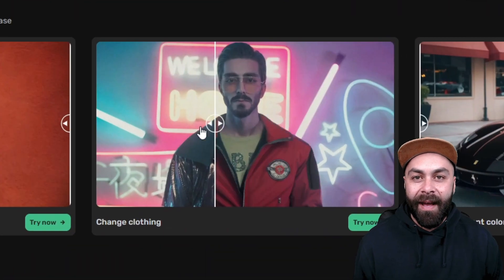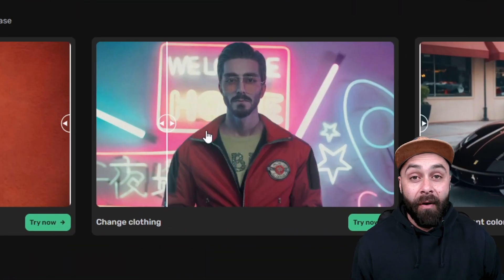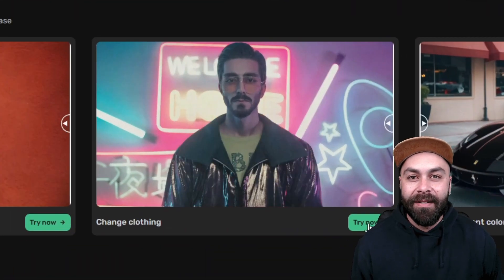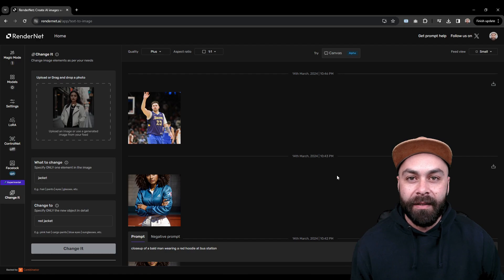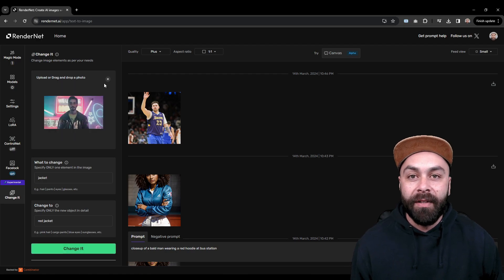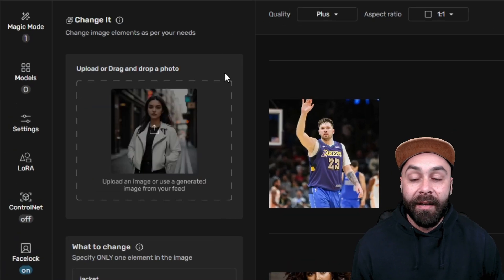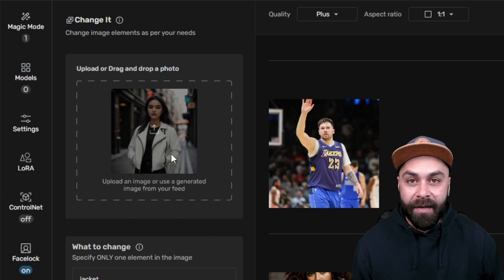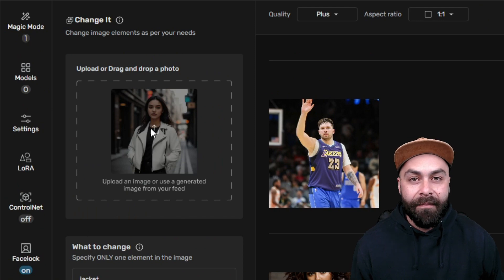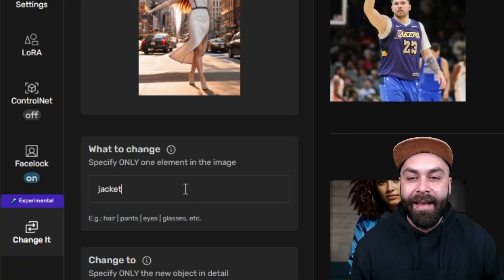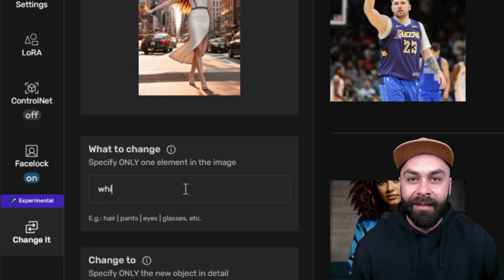Access RenderNet and on the home page you will see various examples of how to use Tainted. Select one of them to start and then upload your image. It can be any real or AI-generated image by any engine.